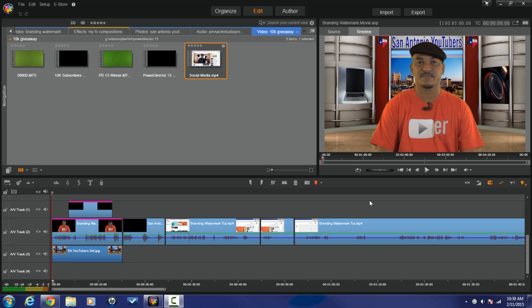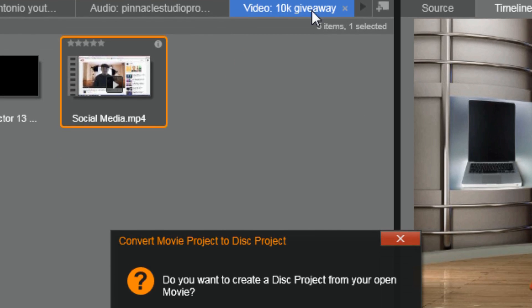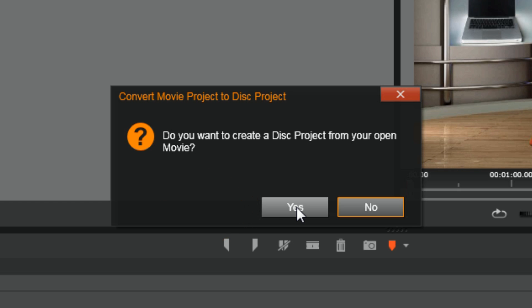Alright, let's go ahead and hook up with a disc menu and then author a disc. As you can see, I got my timeline all set up and ready to go — I've edited everything. So what I'm going to do now is click on the Author tab. It's going to ask me if I want to create a disc project for my open movie, and the answer to that is yes — or whatever language you speak.